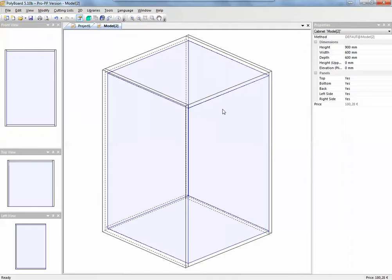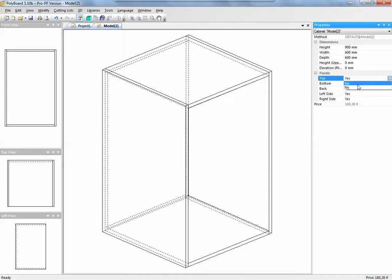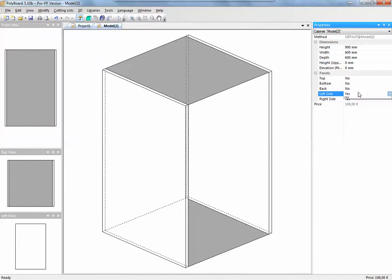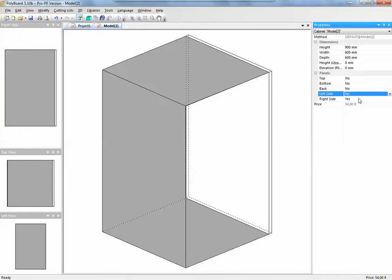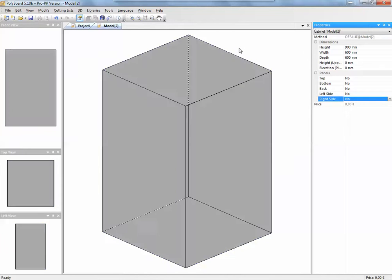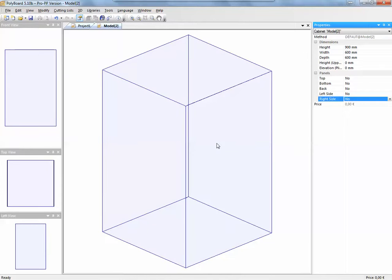I'm going to make sure that I'm going to get now just flush panels, I'm going to get rid of all parts. Back, get rid of the back, get rid of the left side, get rid of the right side. We've got an empty cabinet with no parts.